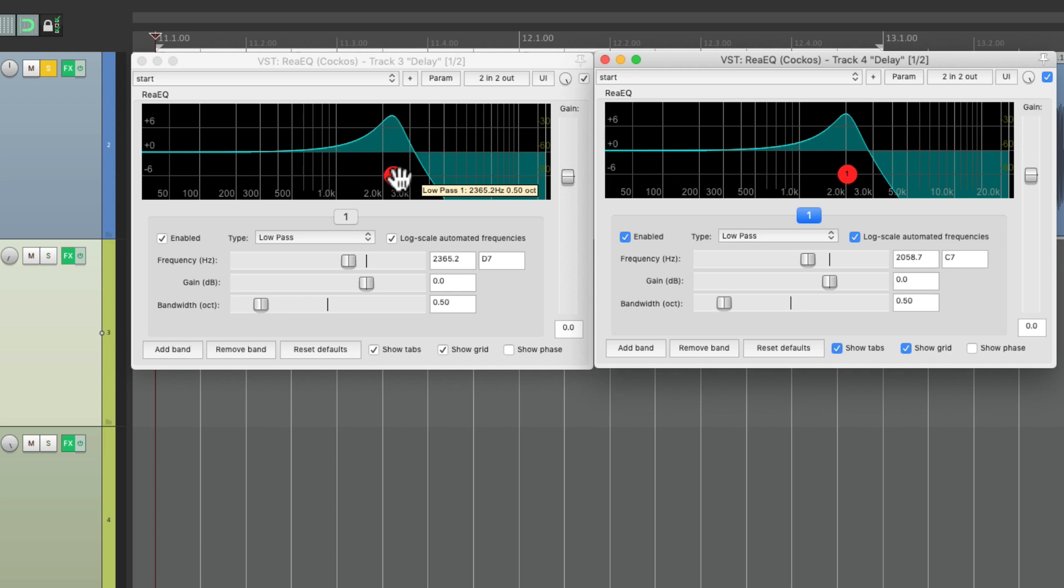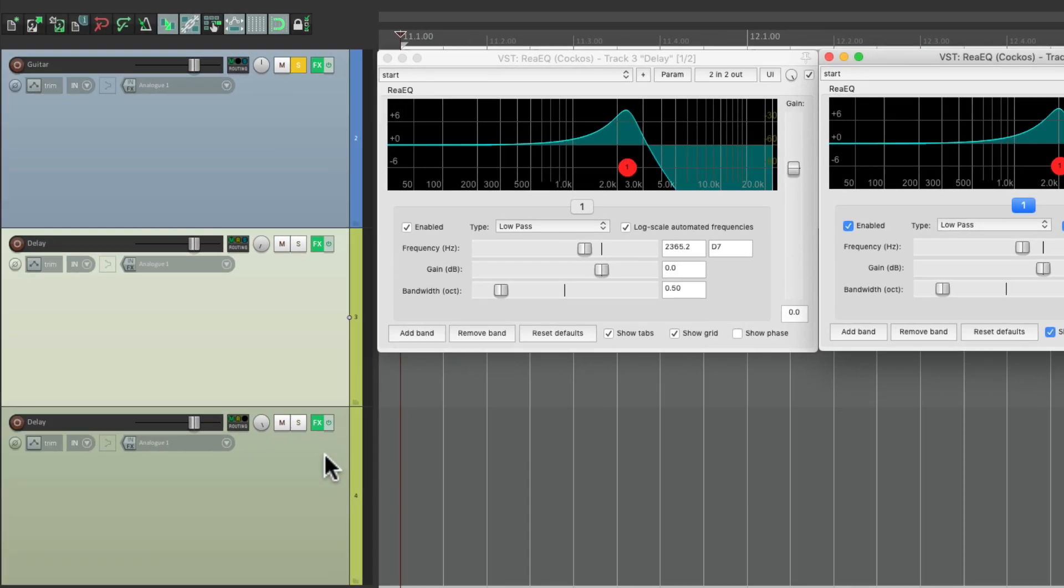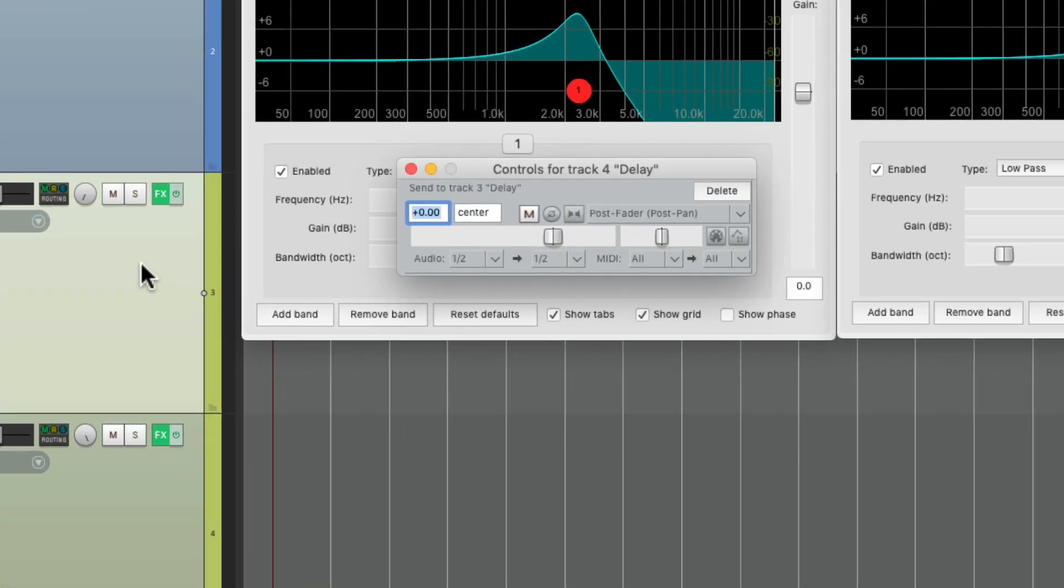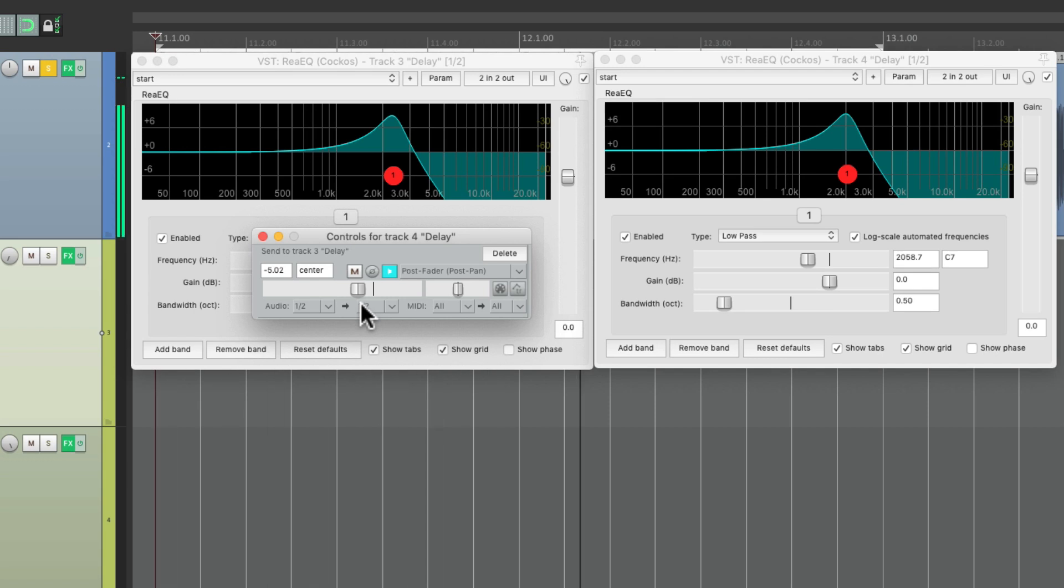So we can regenerate the feedback by sending the second delay back to the first delay, which is going to basically create a feedback loop. So if we do that by creating a send from here to here, make it a mono send, about 5 dB. But watch what happens—the delay disappears because by default Reaper is protecting us by not allowing us to create a feedback loop.